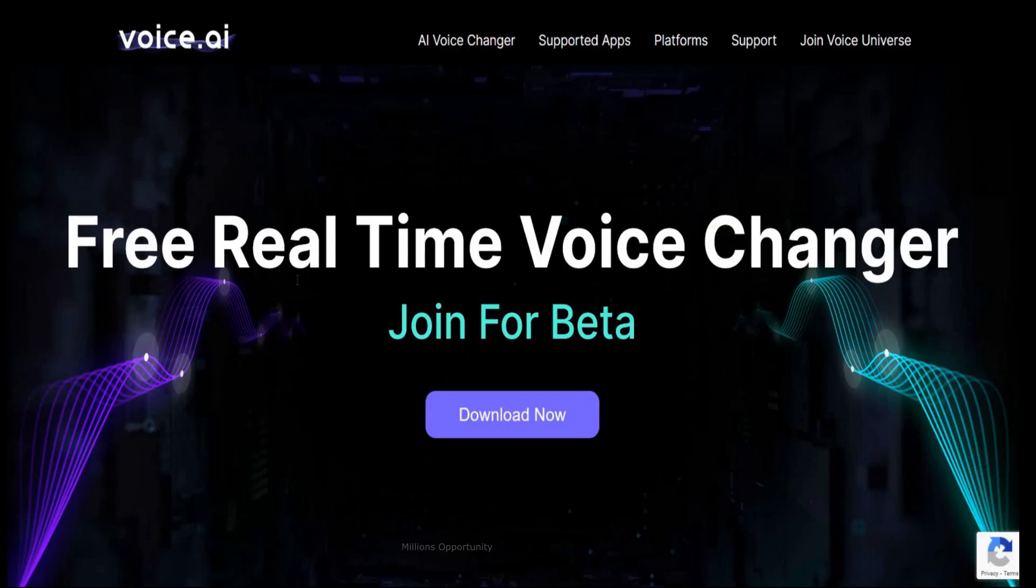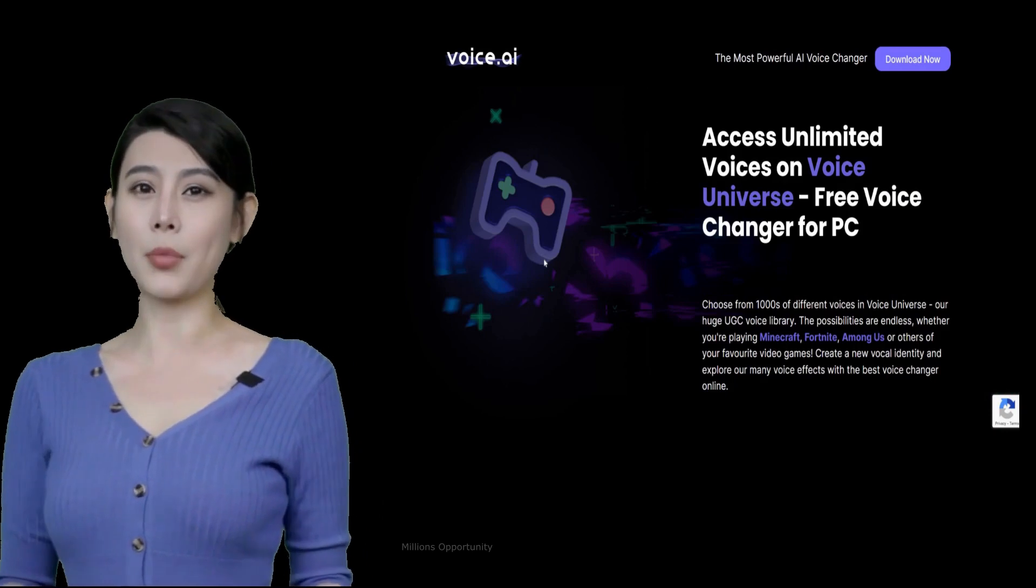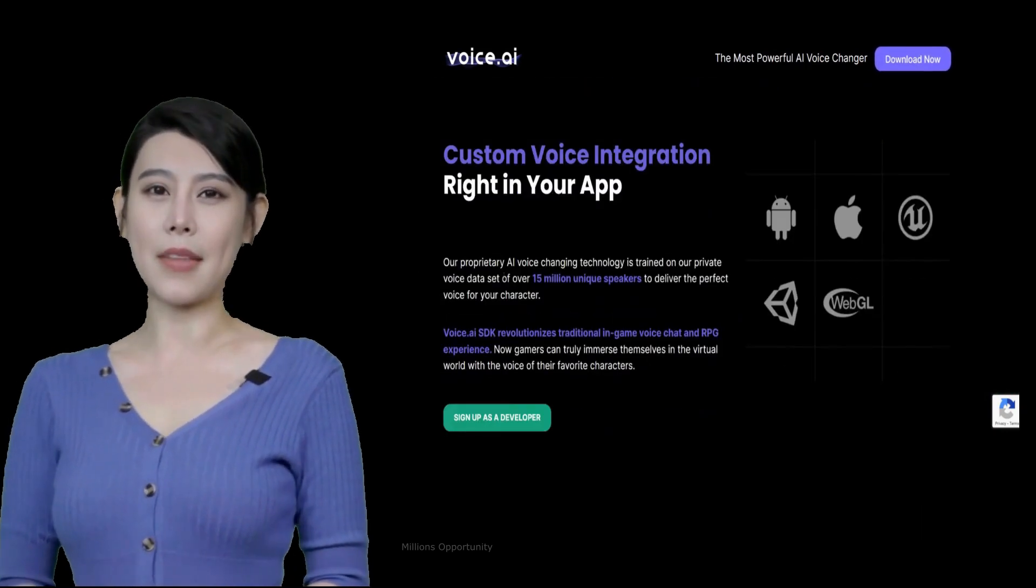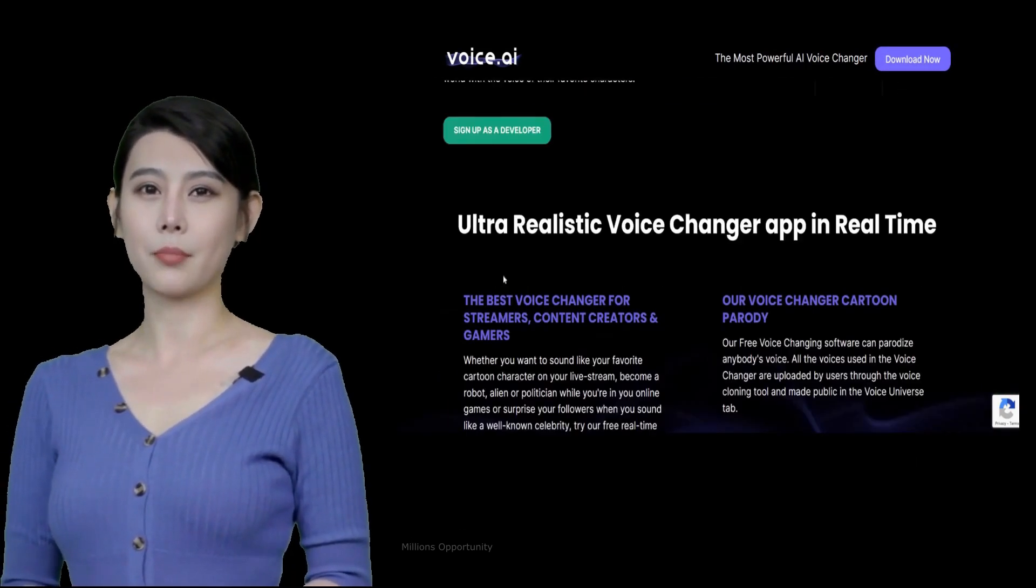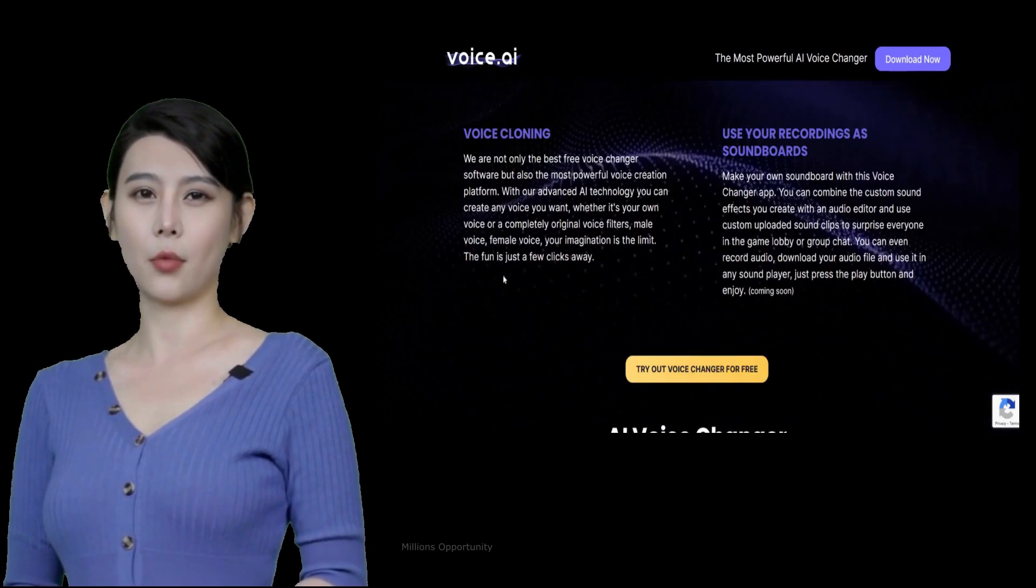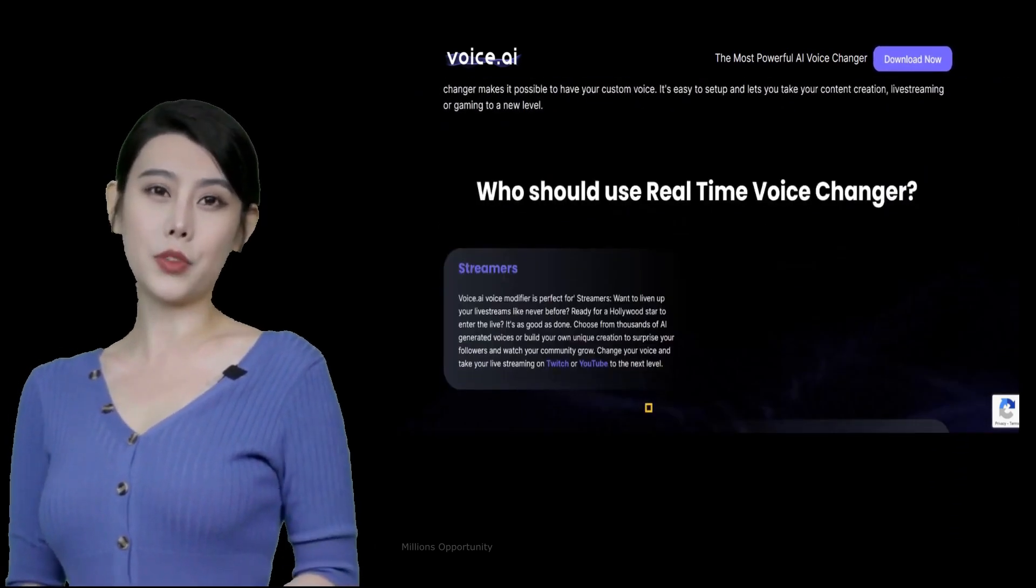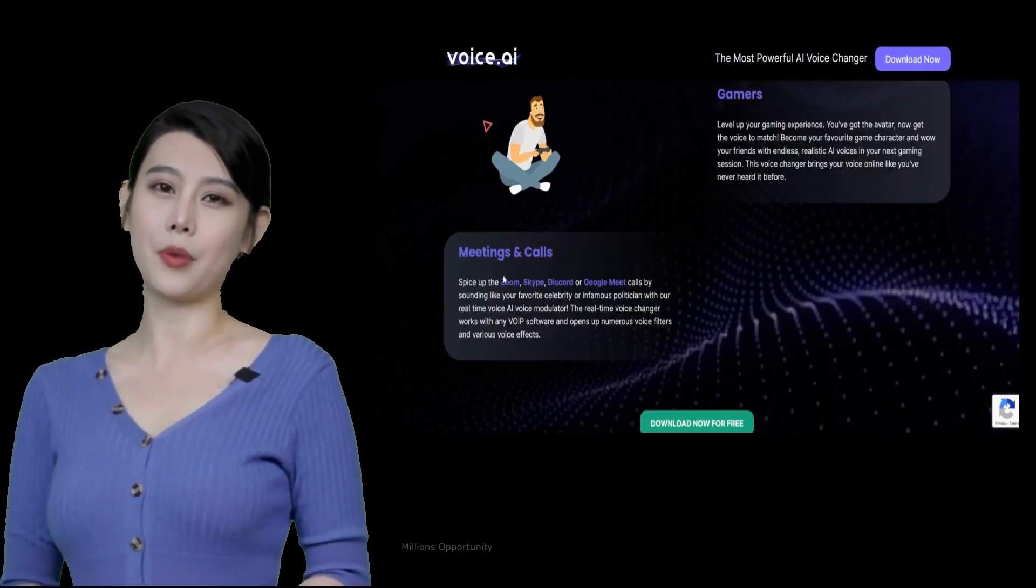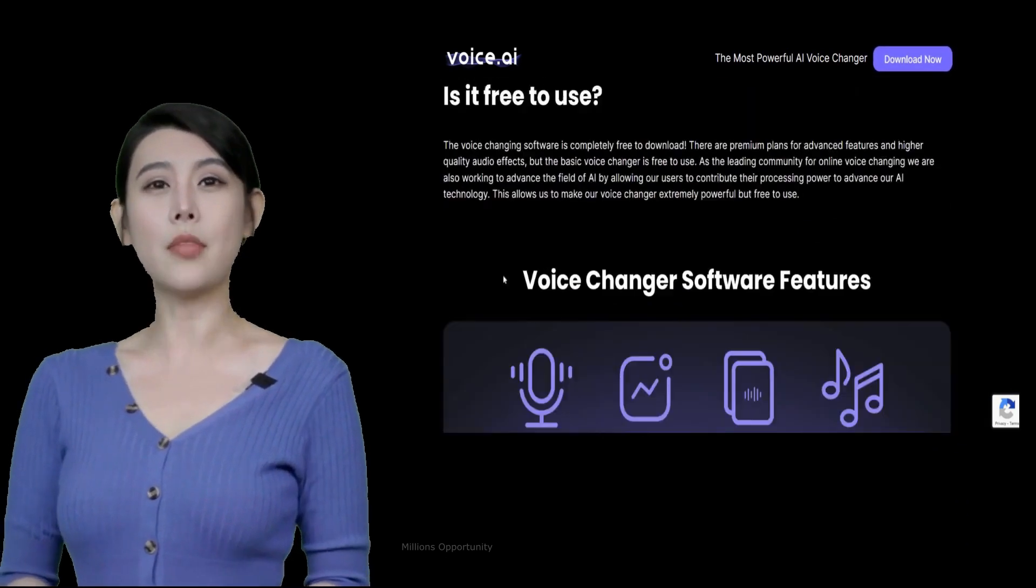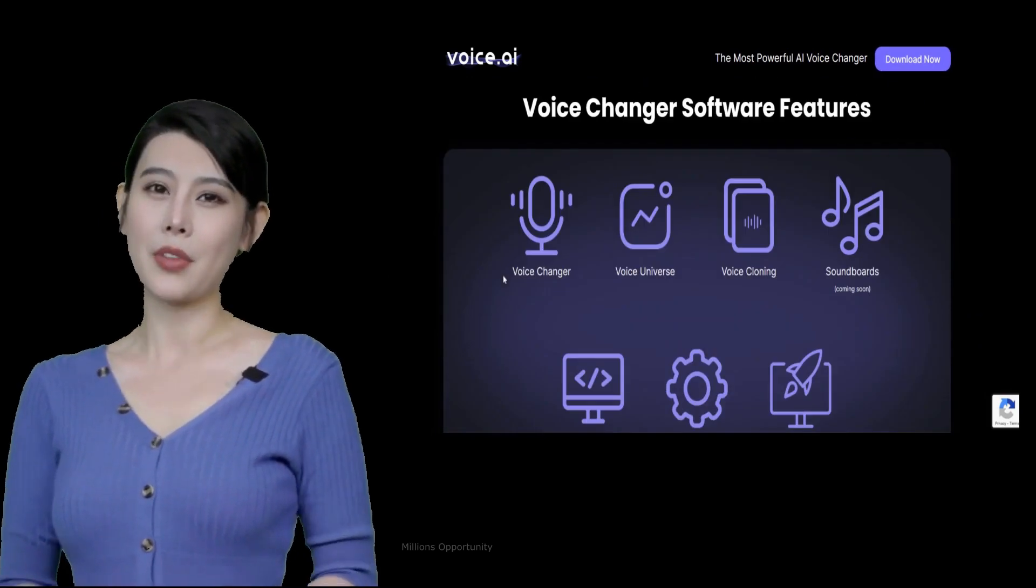Number 11. Voice AI. Free Real-Time Voice Changer. Voice AI Voice Changer is a voice cloning and voice changing tool that allows users to clone and create personalized voices for streaming, gaming, meetings, and calls.